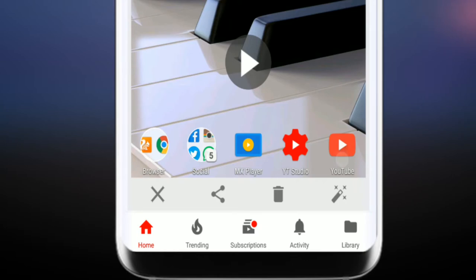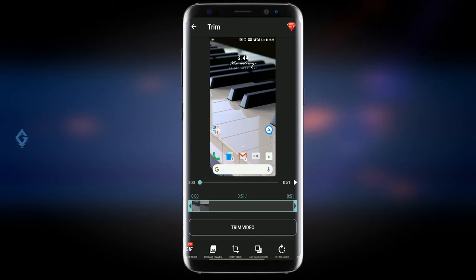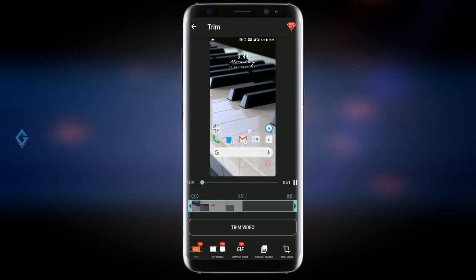After stopping the recording, just hit on this magic pencil icon and now you can also edit your screen recording.